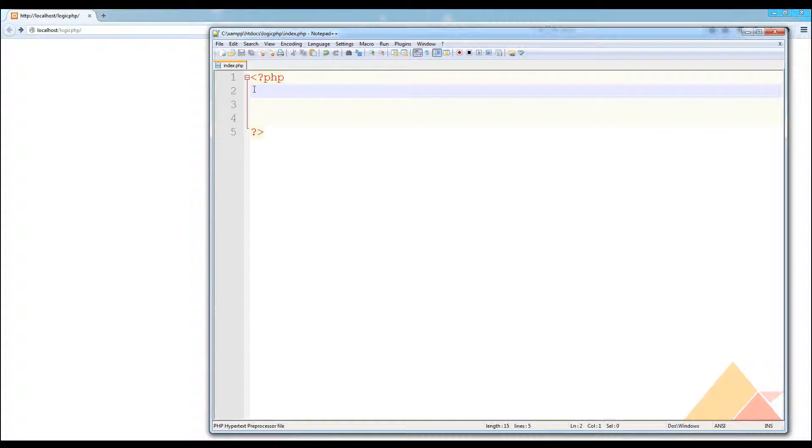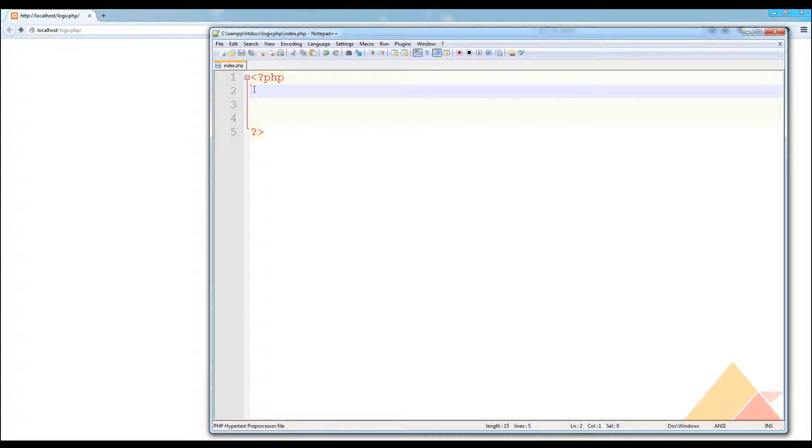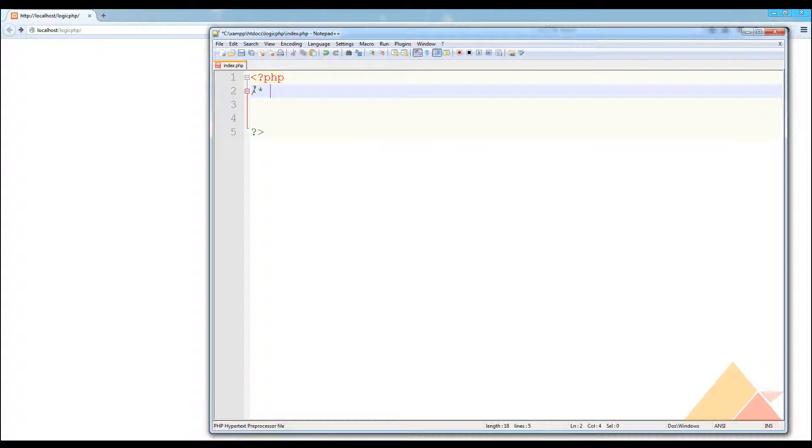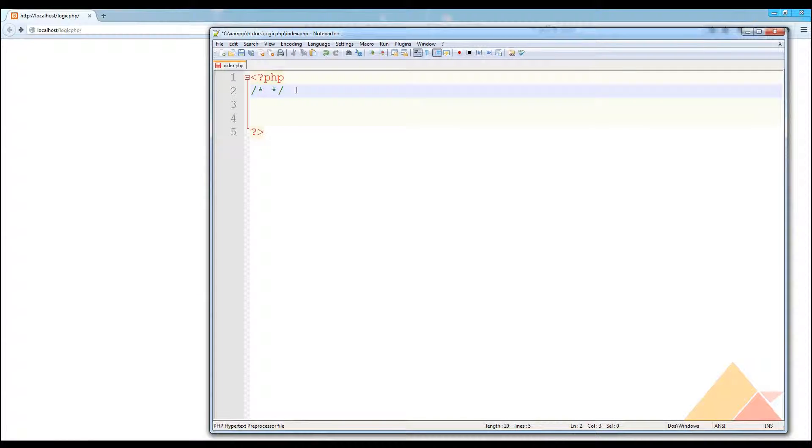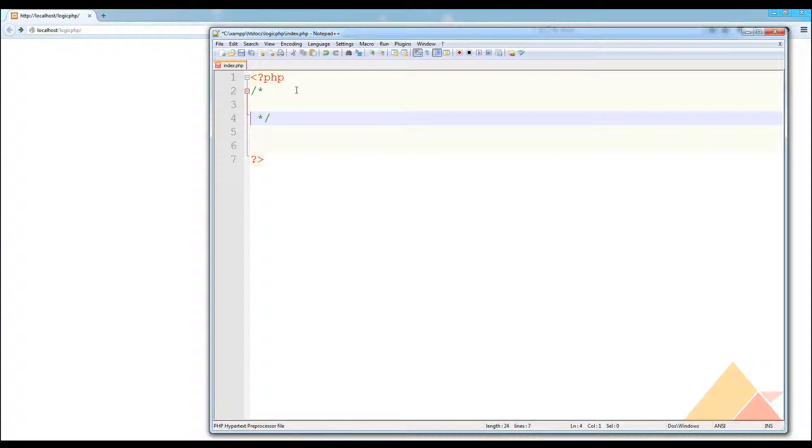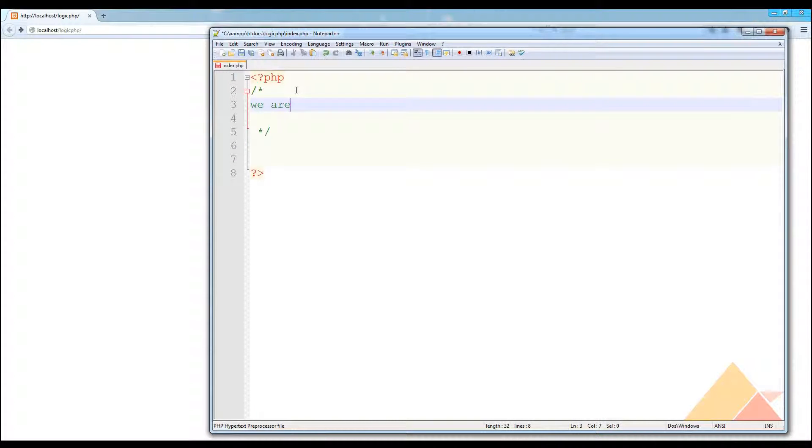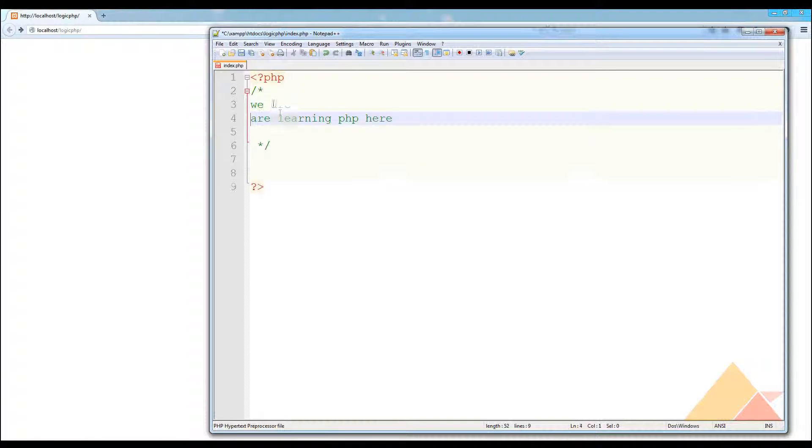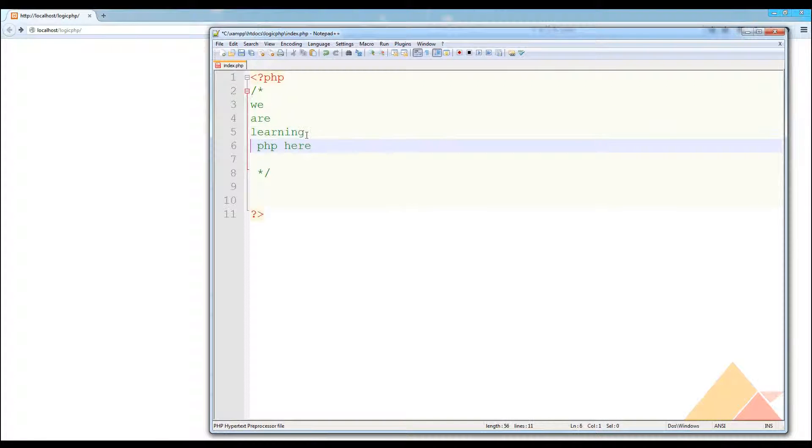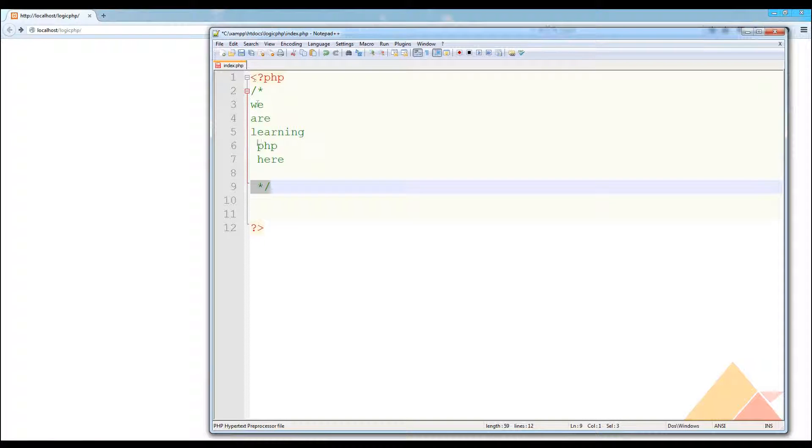Another thing is comment. To use the comment we use this particular tag. This is the opening comment tag and this is the closing comment tag for multiline. We use this like if you write 'we are learning PHP here' - if you wanted this comment to be a multiline comment, then you can use these tags to define a multiline comment.